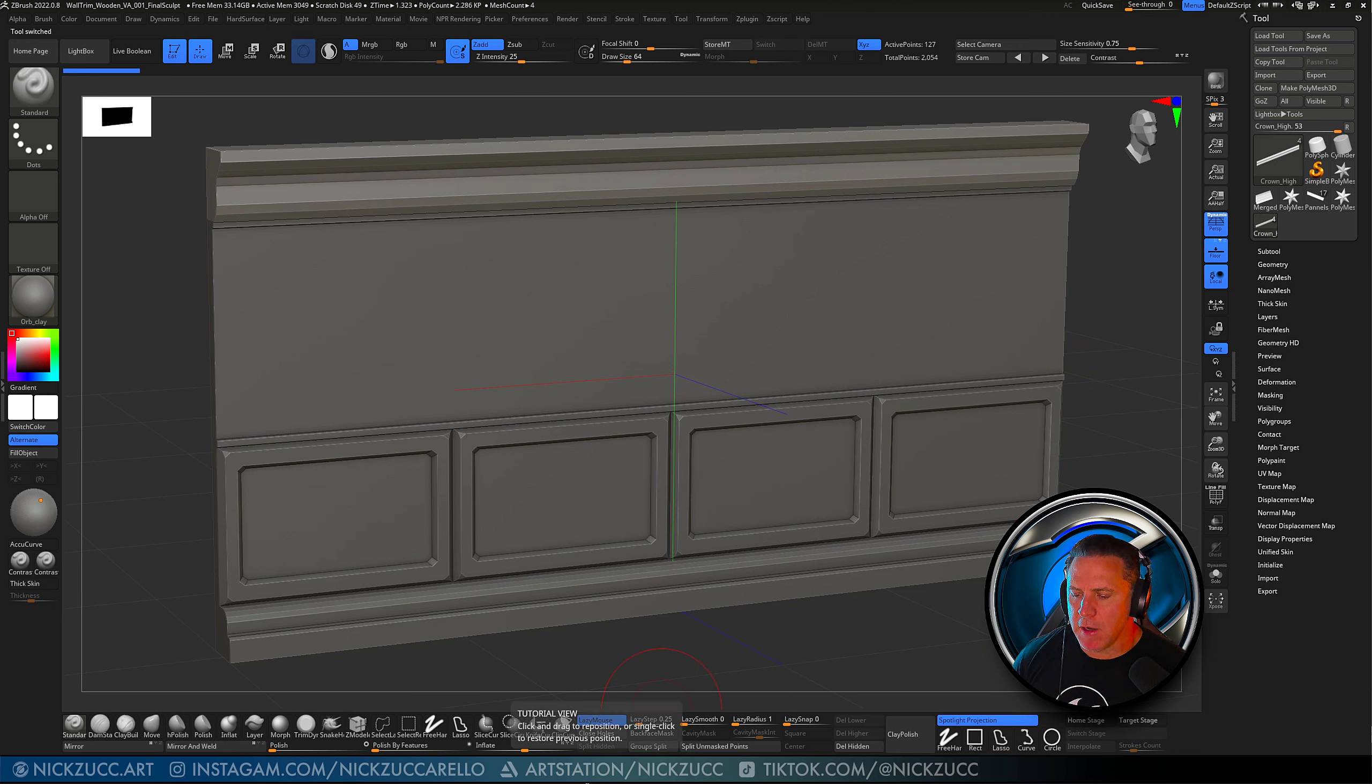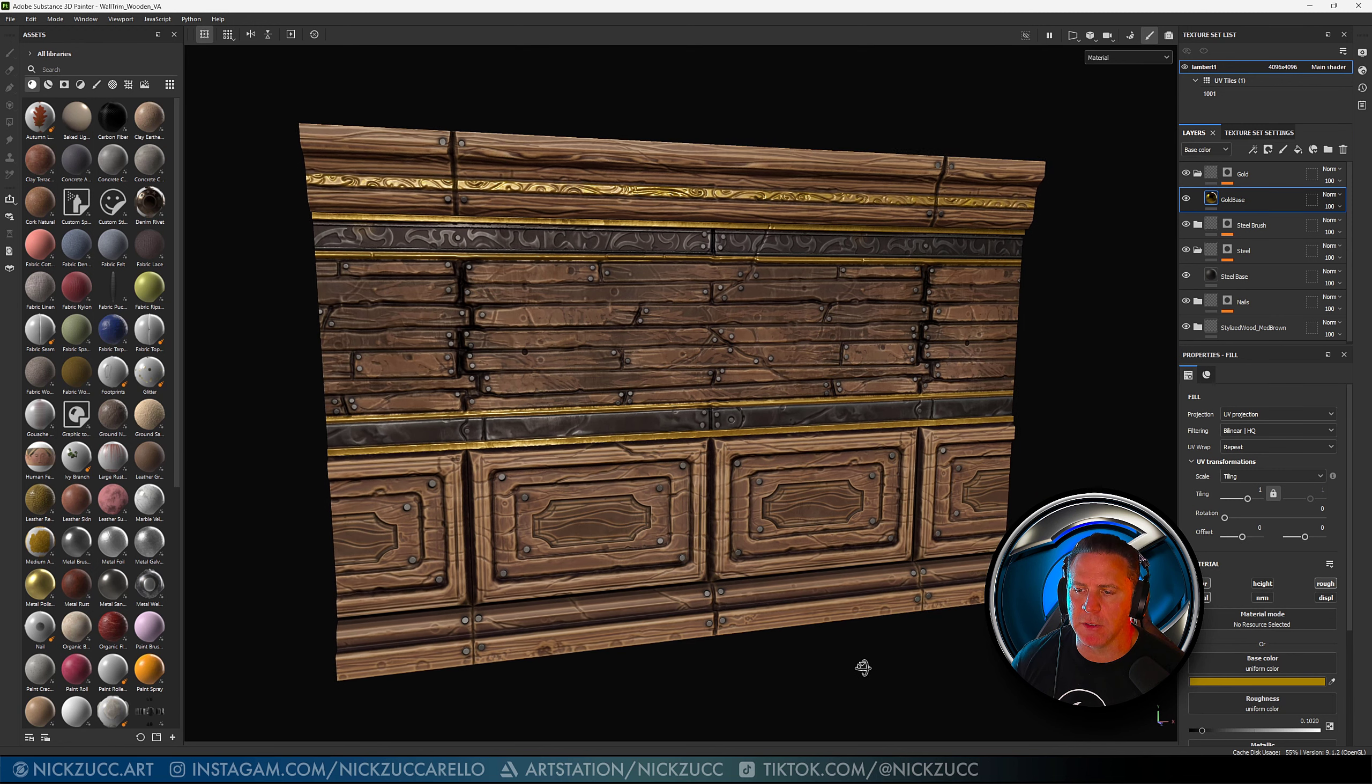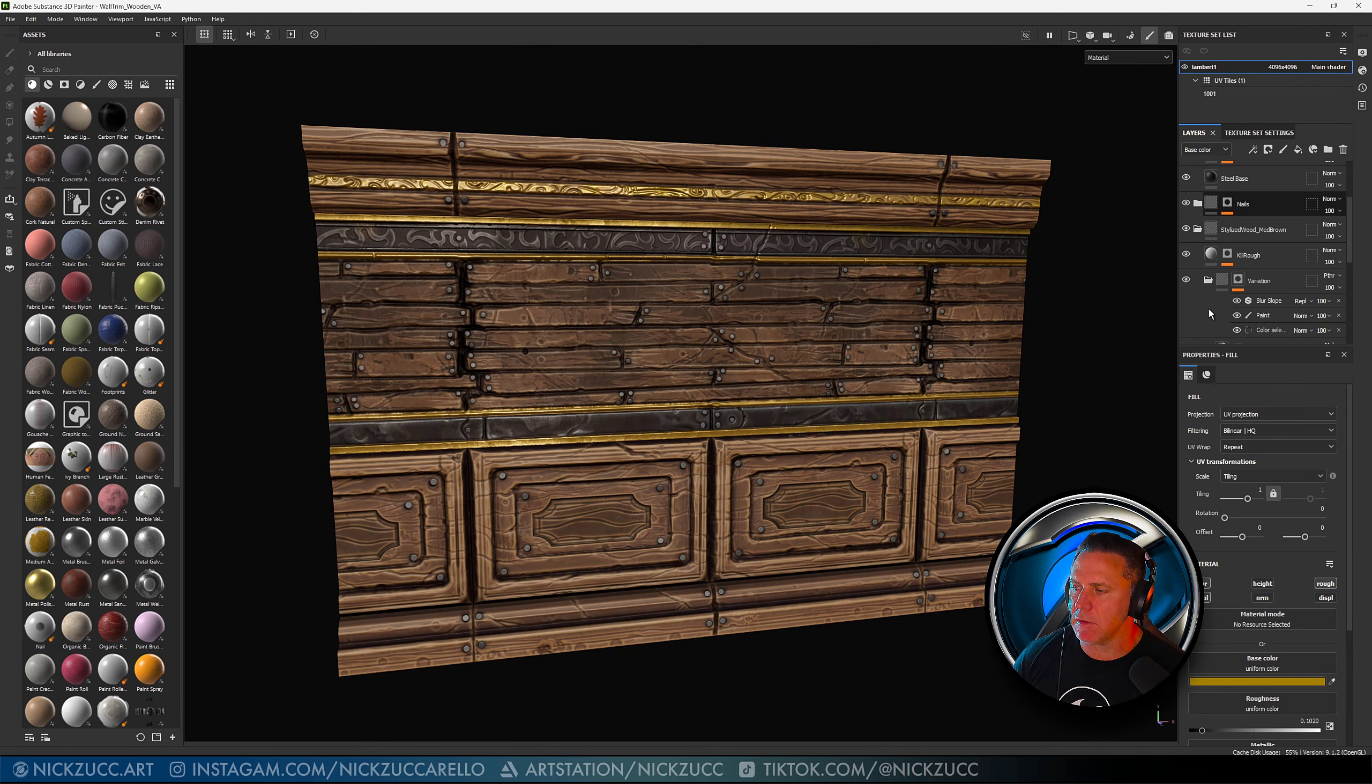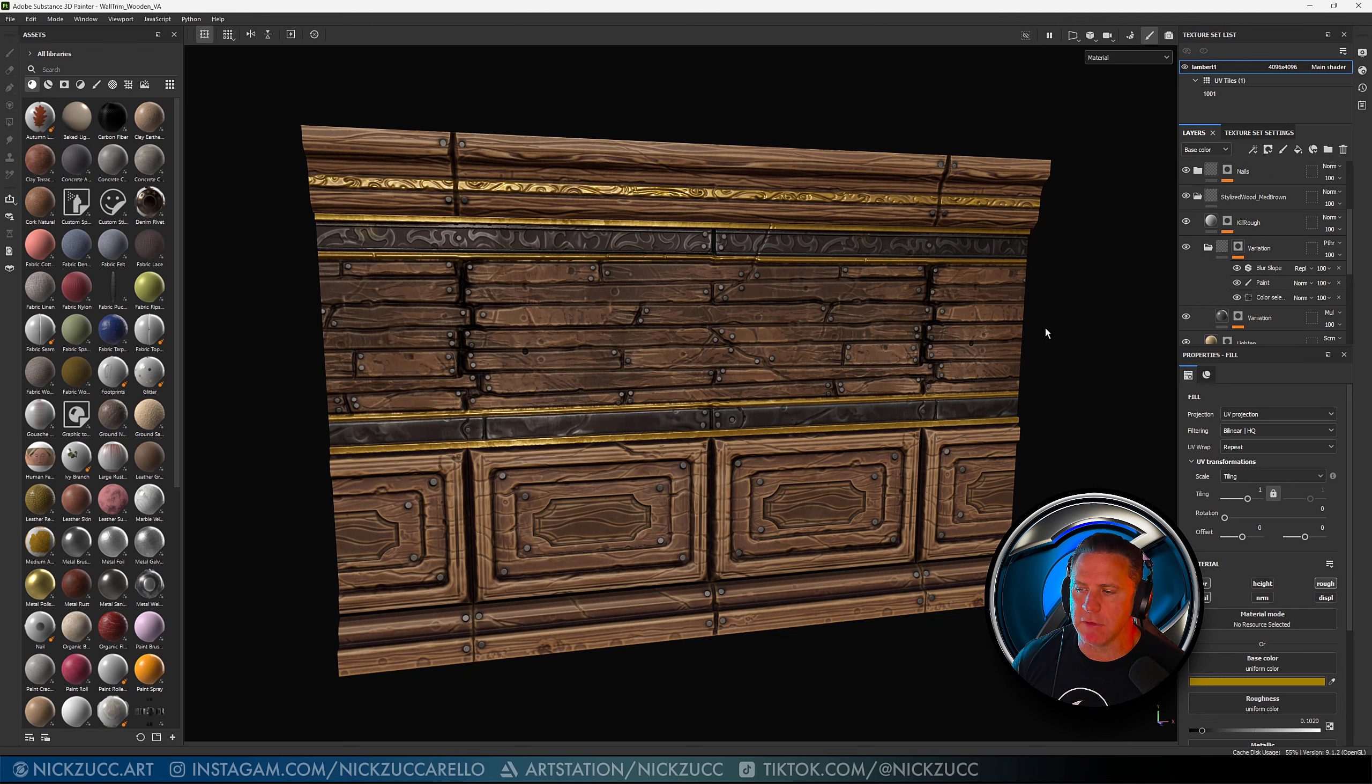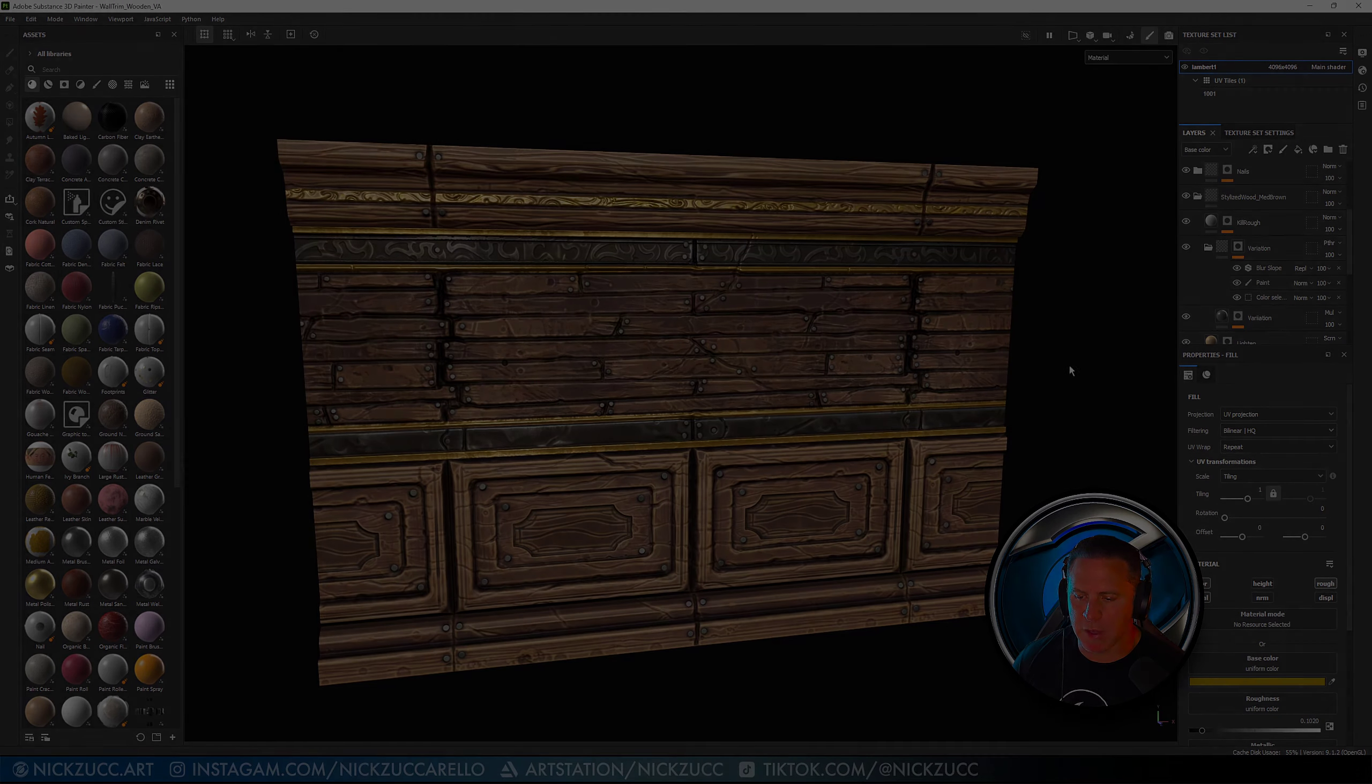And then I'm also going to give you the Substance Painter file. So you can take a look at everything that was generated with the textures, and you can go through and you can dissect all the different maps and filters and things like that that I used to generate that.